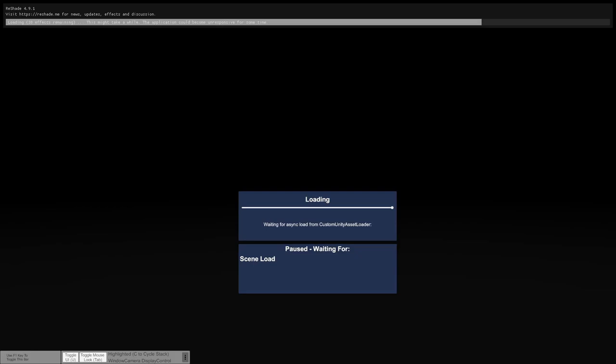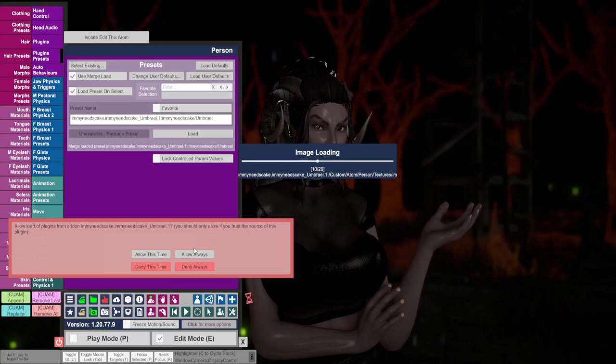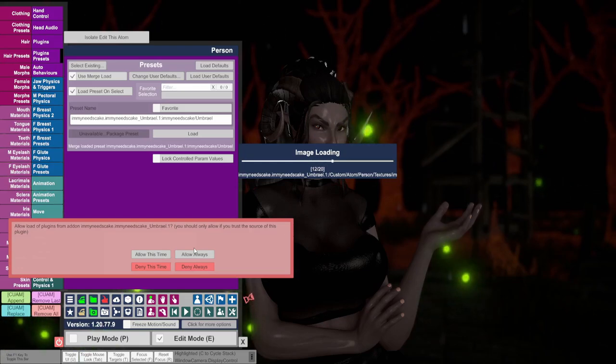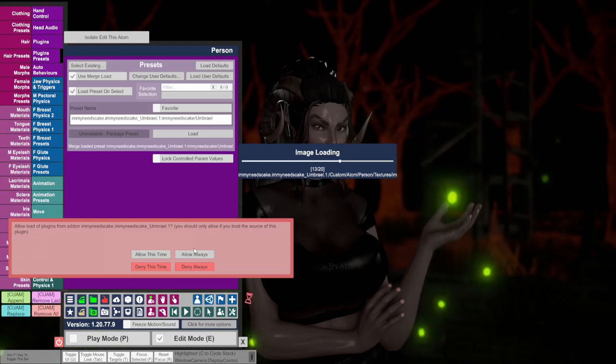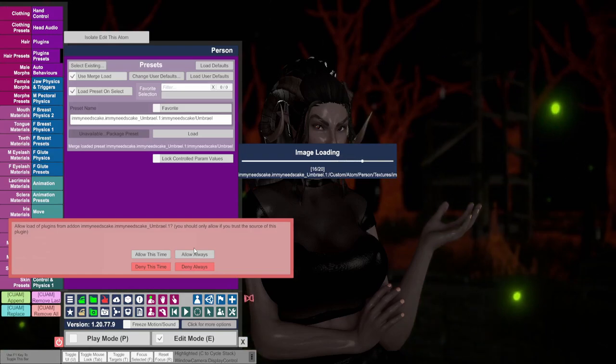A way to fix this is to manually remove the emissive plugin and then force reloading the eye in the clothings tab and selecting the original eye preset. Then selecting the Umbrail preset again via the plugins presets tab.